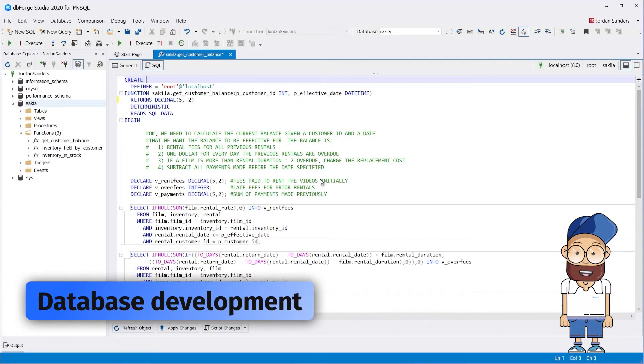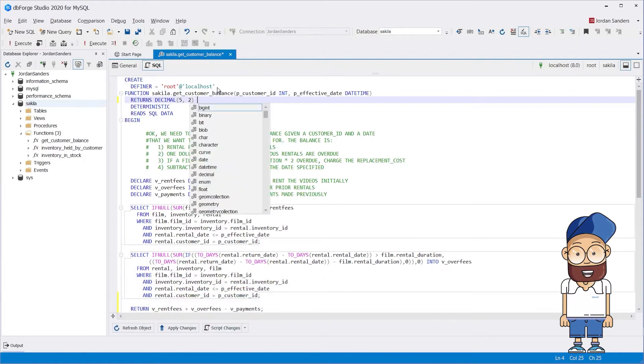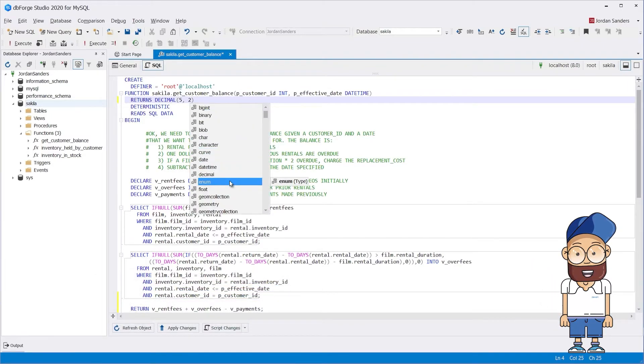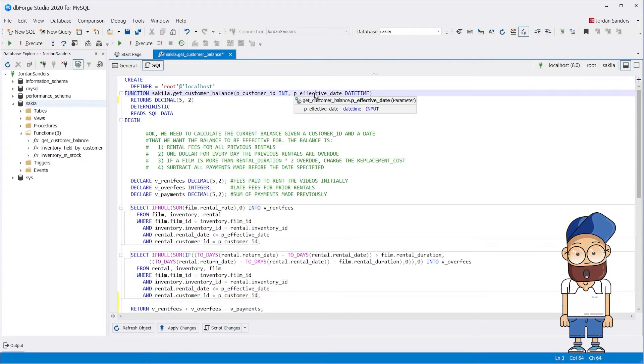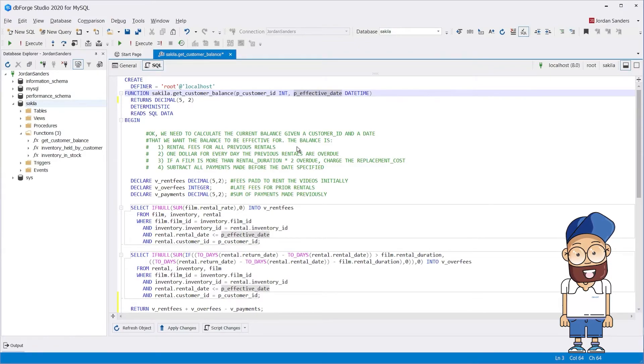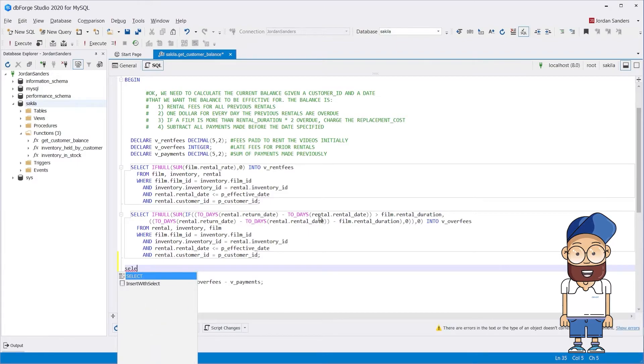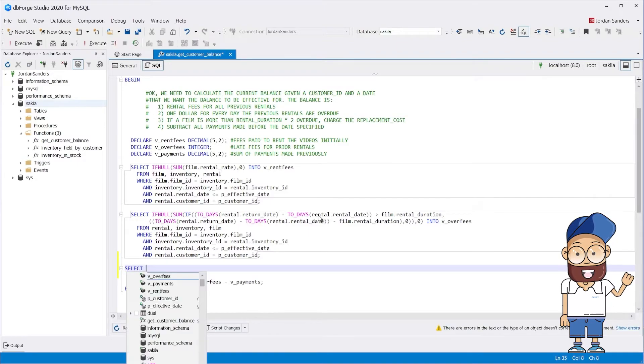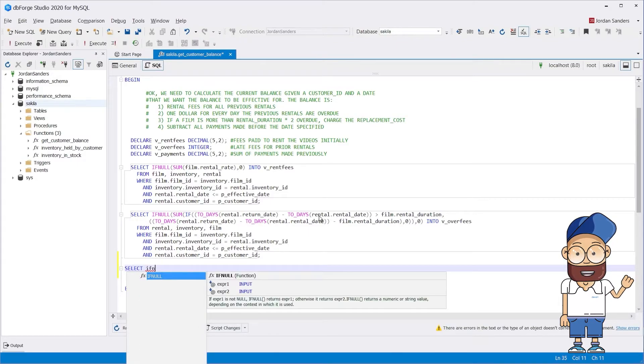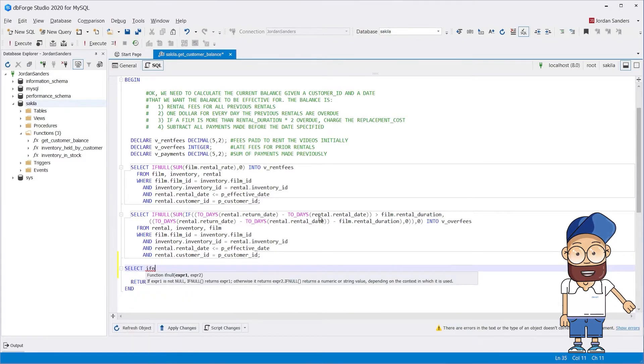Database development: DevArt applied the best technologies to provide the easiest way to edit snippets, format and autocomplete the code, handle errors, and profile queries. The built-in features help optimize development and quickly detect and eliminate bottlenecks.